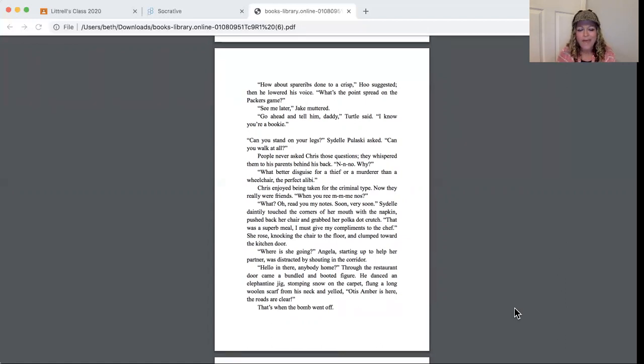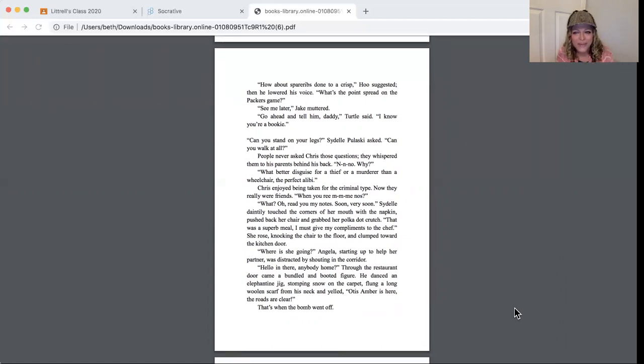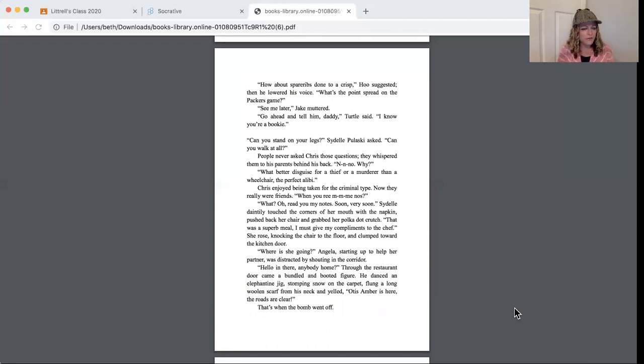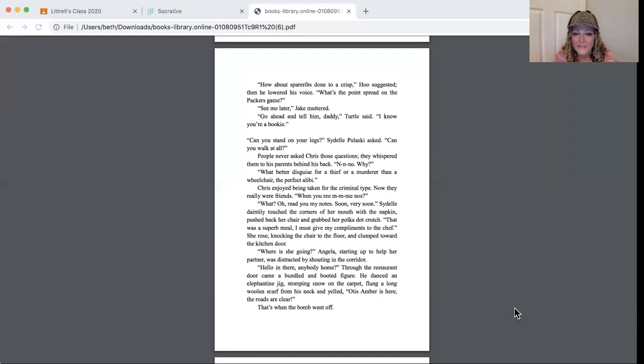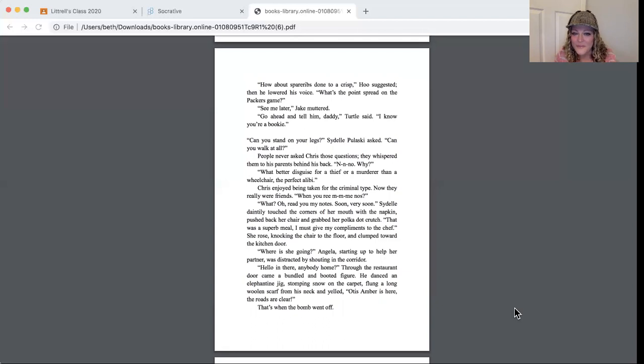Go ahead and tell him, Daddy. Turtle said, I know you're a bookie. Can you stand on your legs? Sydelle Pulaski asked. Can you walk at all? People never asked Chris those questions. They whispered them to his parents behind his back. No. Why? What better disguise for a thief or a murderer than a wheelchair? It's the perfect alibi.